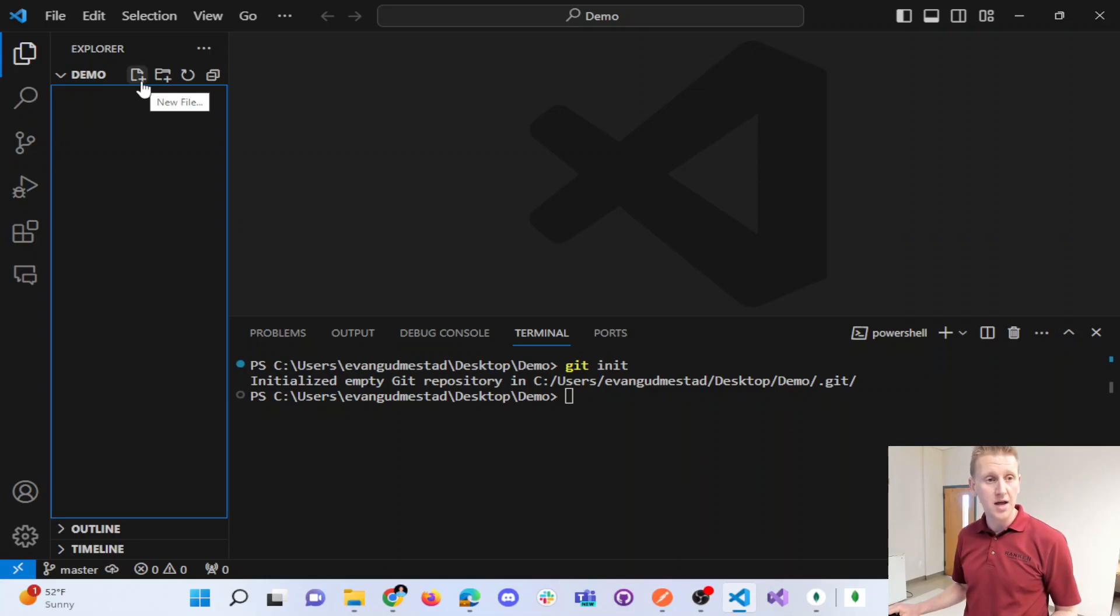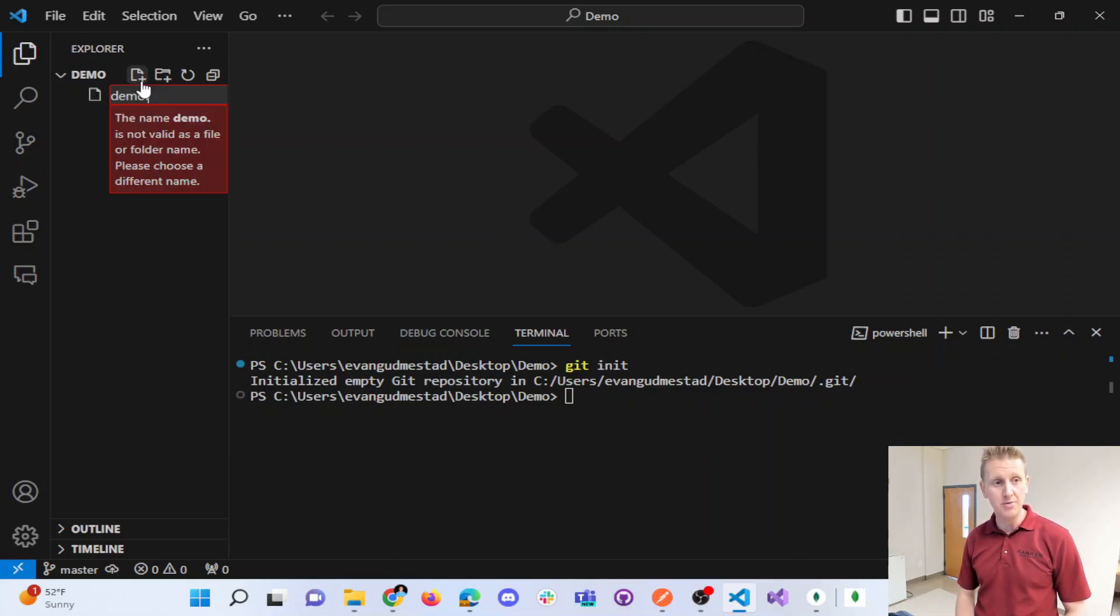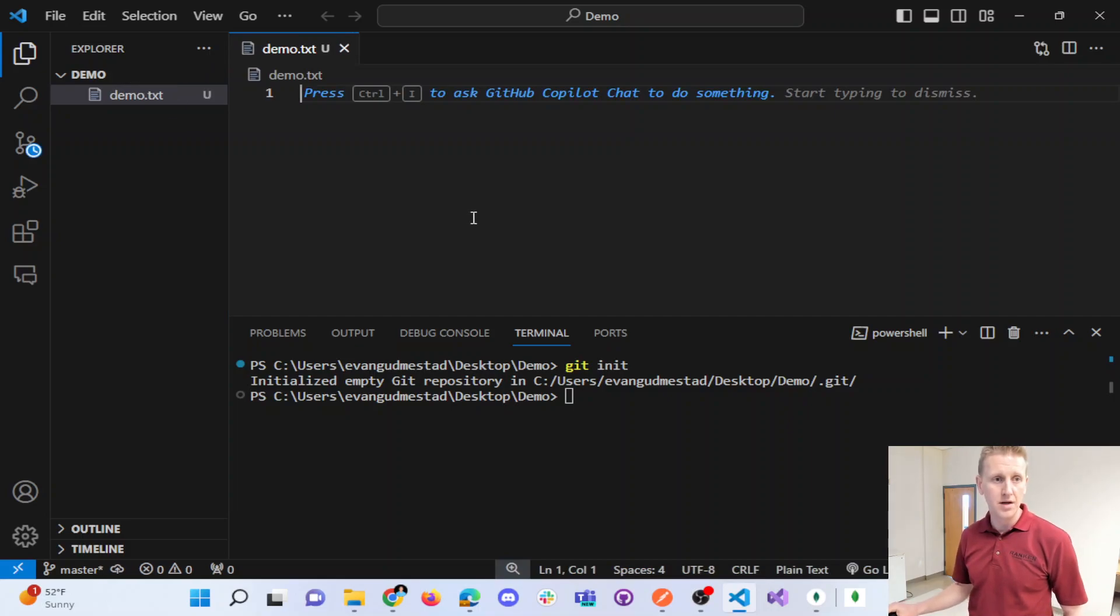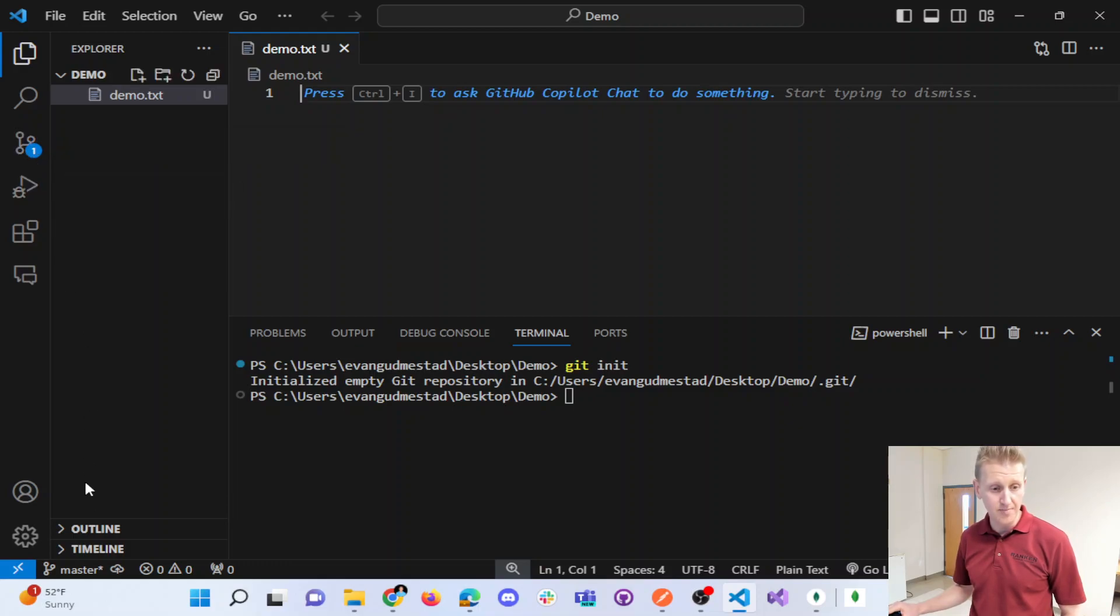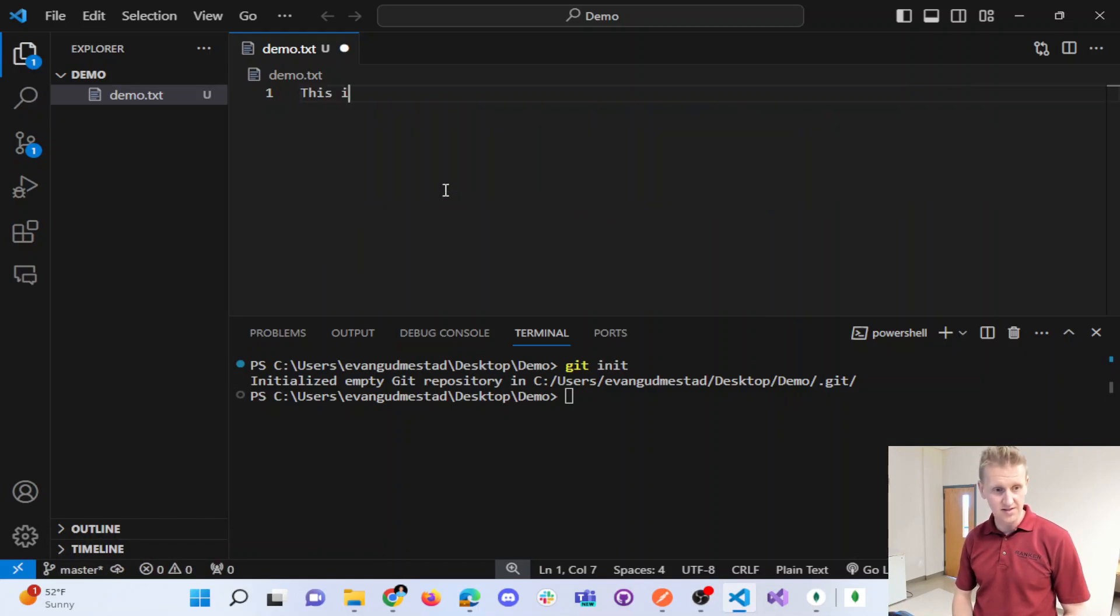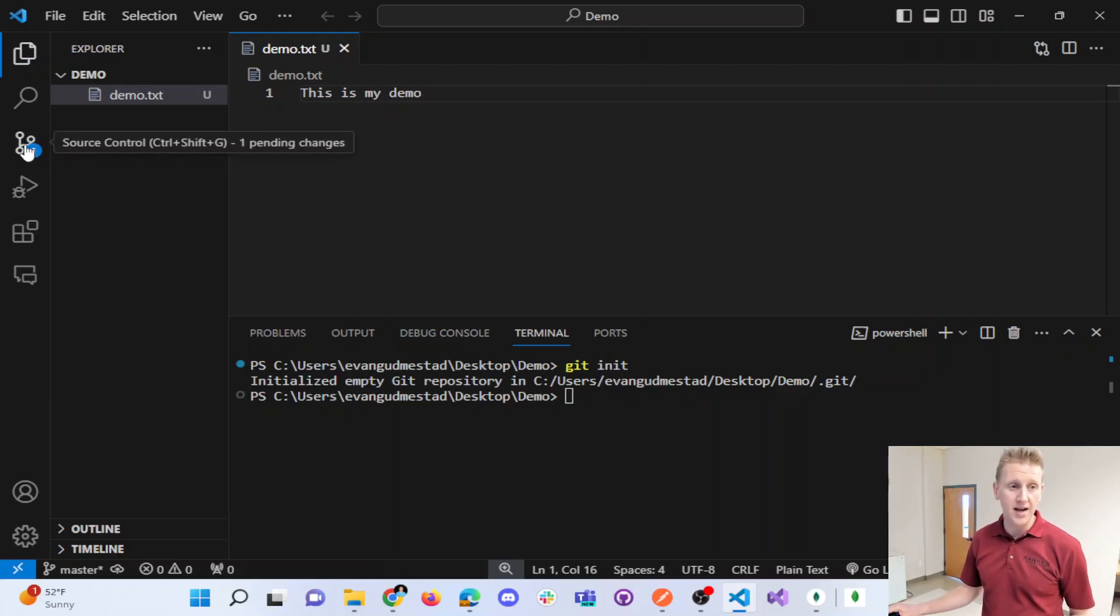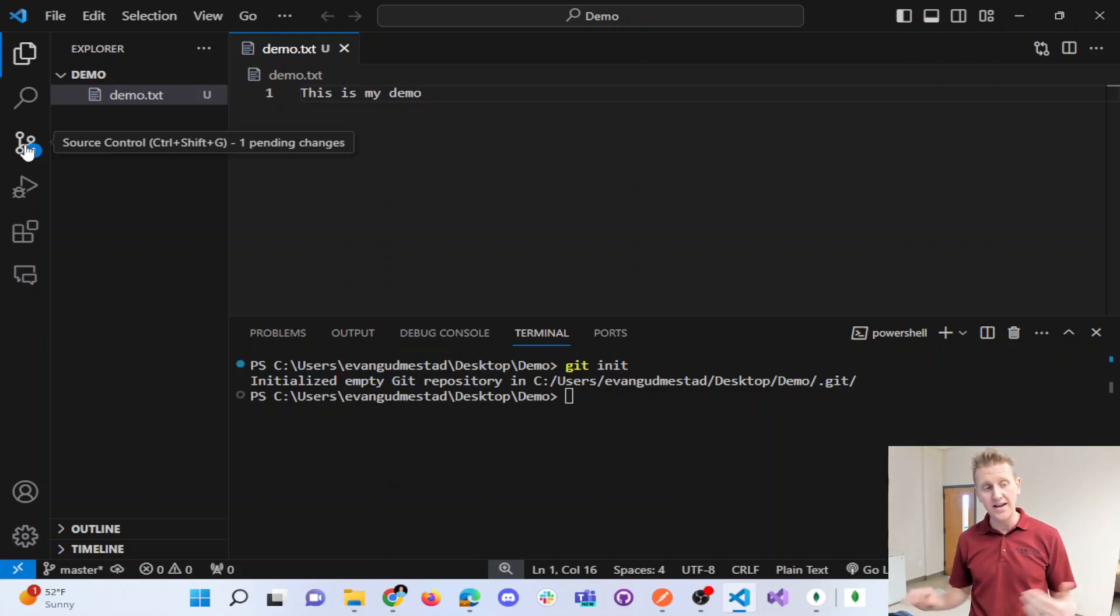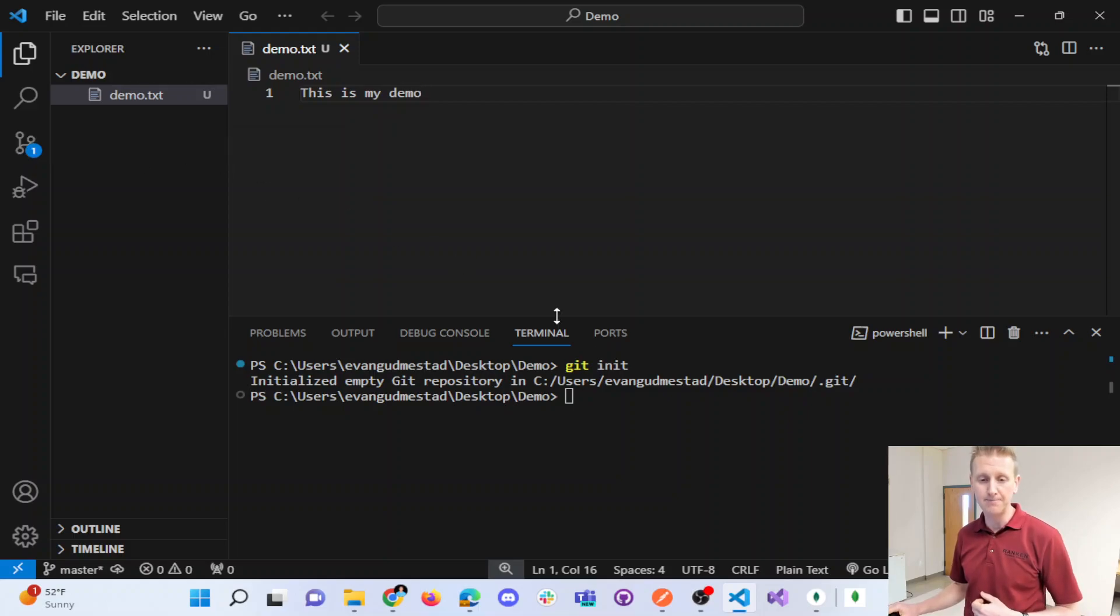And so if I add a new file and we'll just say demo.txt, right away you could see now I've got the source control that's got a one indicator. And I've got some changes down here to make commits. And so this is my demo. And so now my source control indicators in Visual Studio are indicating to me that there's pending changes ahead.